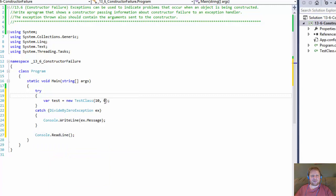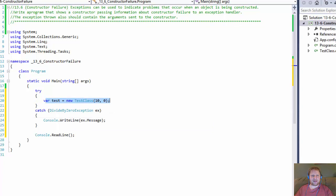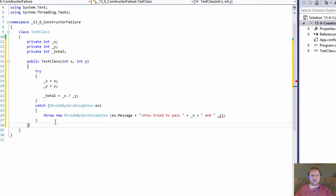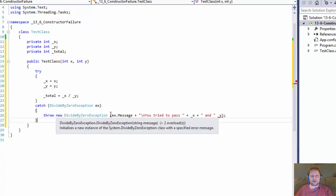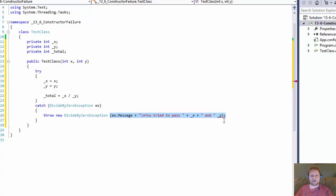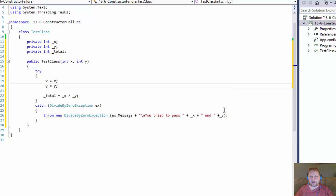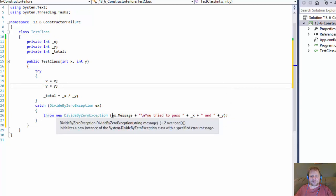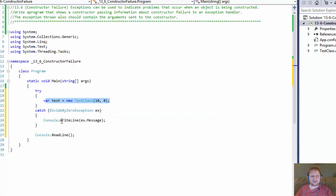So we are trying to divide by zero, which will obviously trigger the catch. It will try to instantiate the object but it will fail, so we will throw the divide by zero exception and create a custom message. I'm missing a plus — that's why we have this squiggly line. This custom message is then passed to the catch handler and displayed.